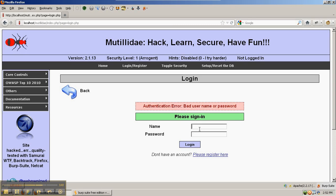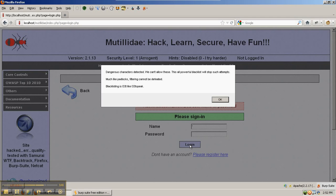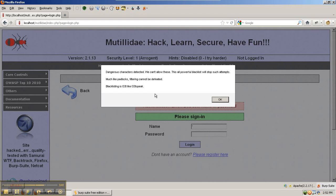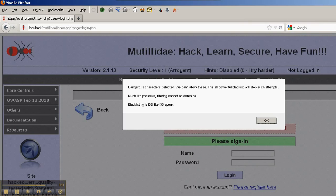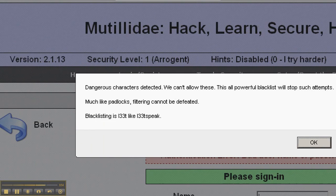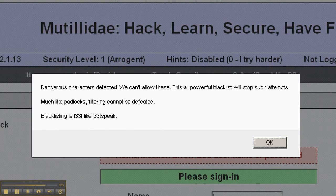So right now, if we want to test for SQL injection, for example, we might put in a single quote and then try to authenticate. However, some kind of JavaScript validation says that it detected a dangerous character and has basically stopped the request from moving forward.